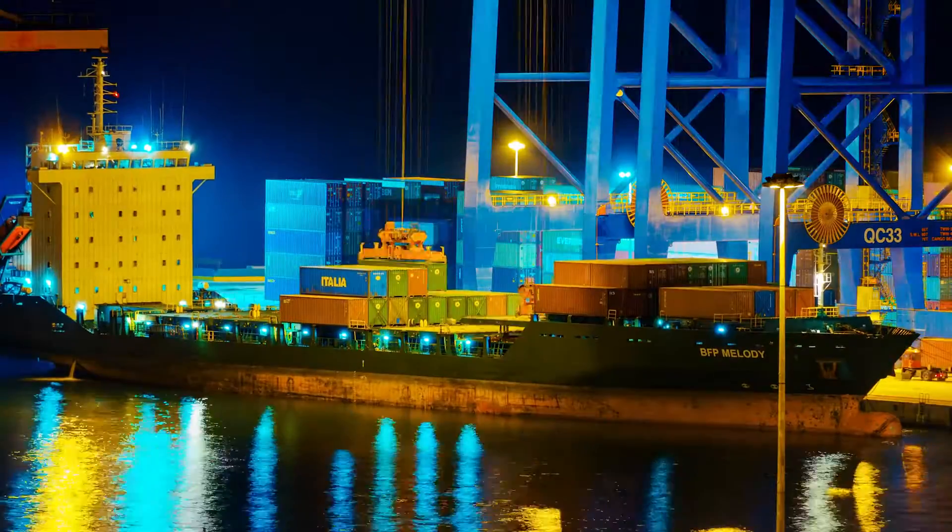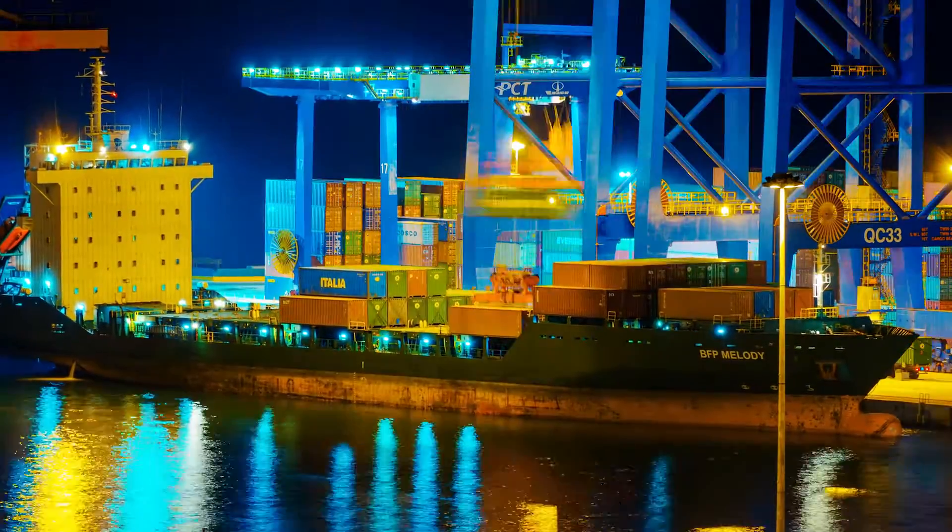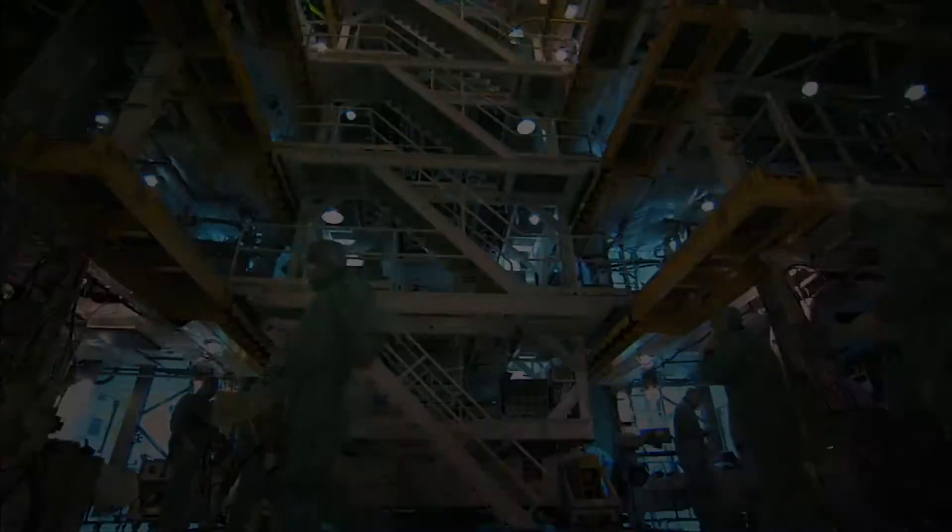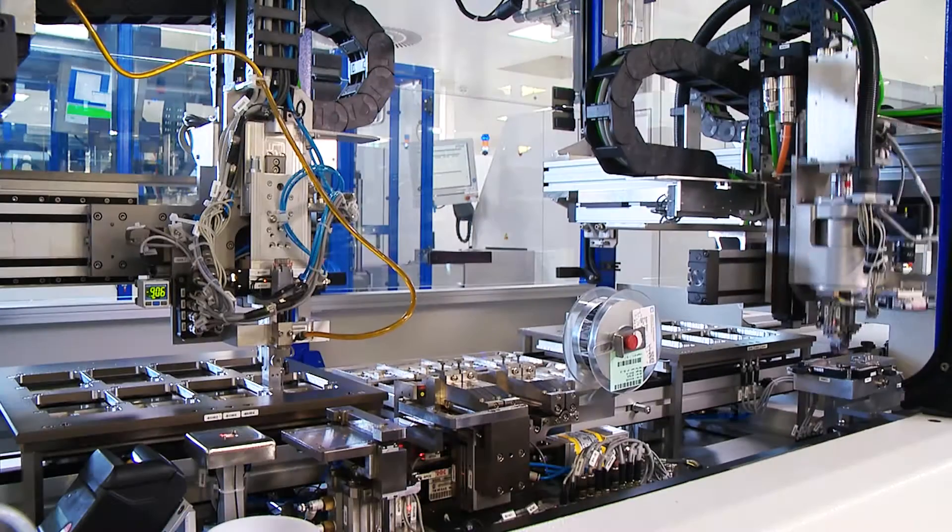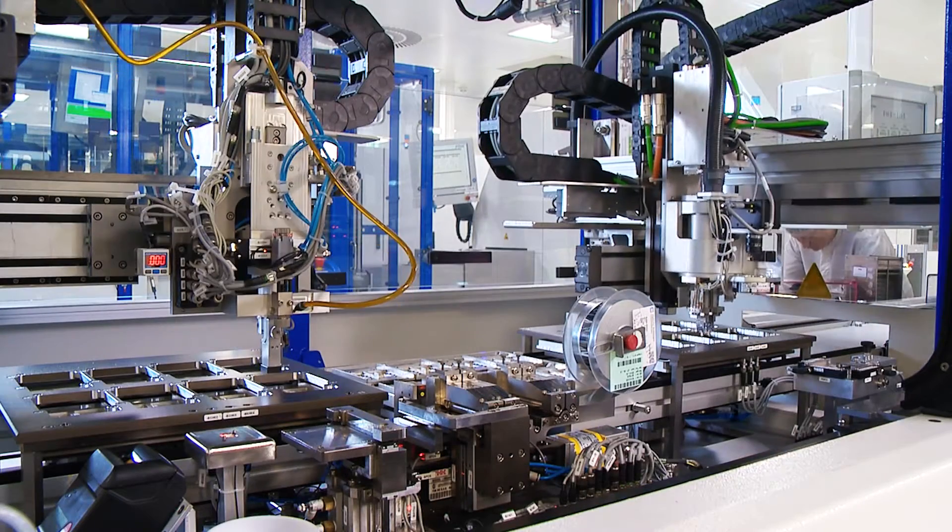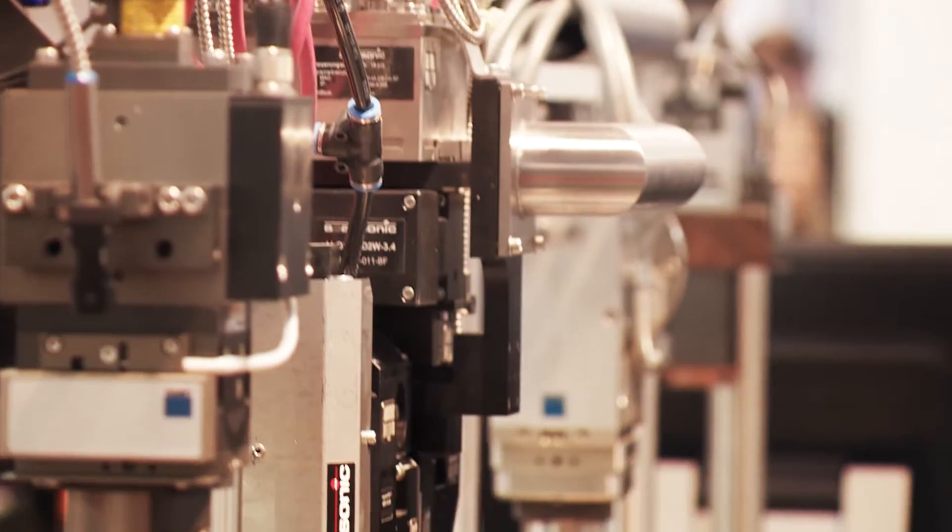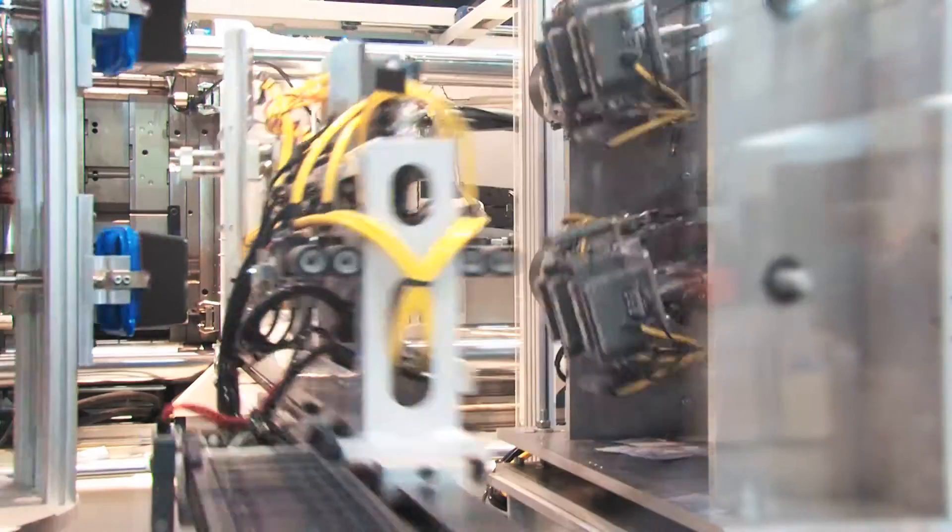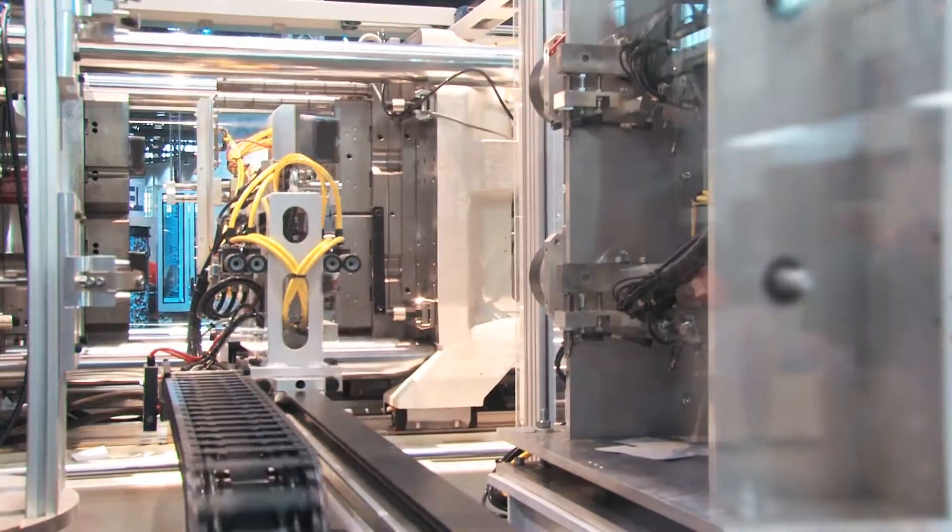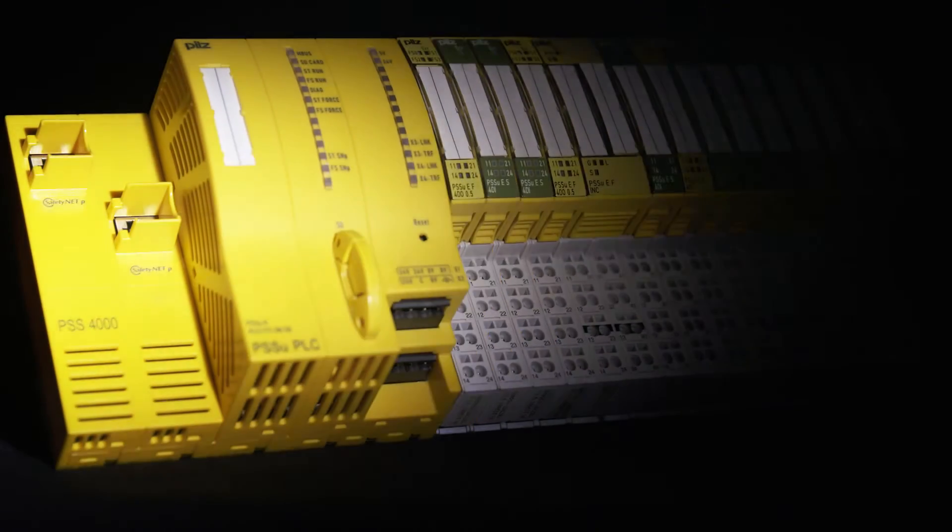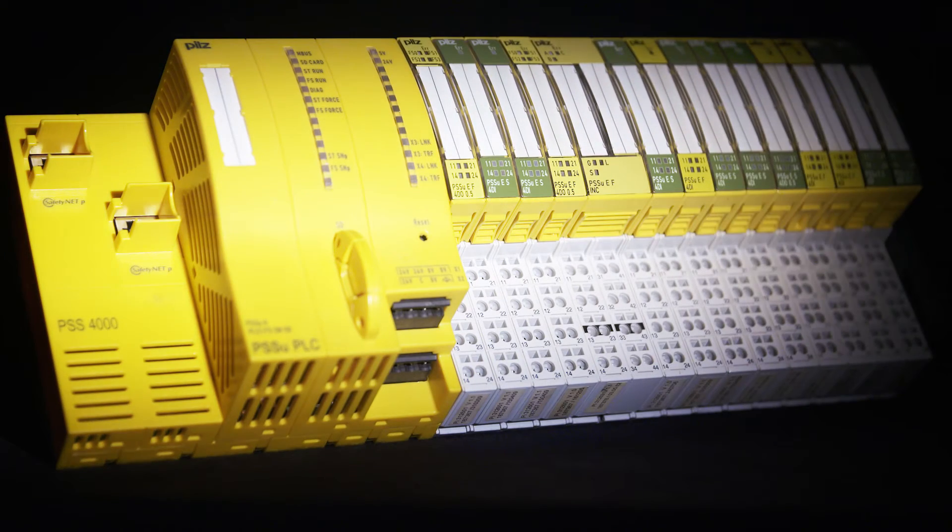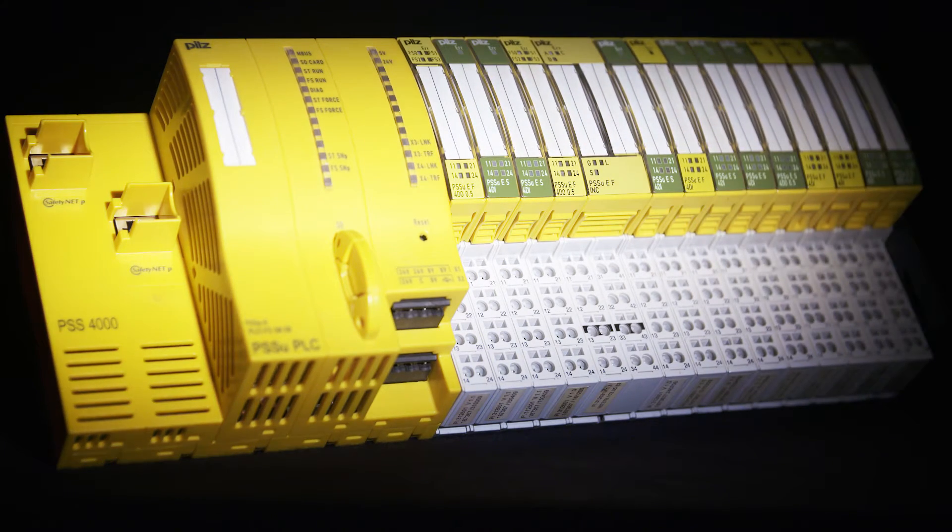Protect your most valuable asset, your employees. Increase the productivity of your plant. Enjoy safe automation with the Automation System PSS4000.